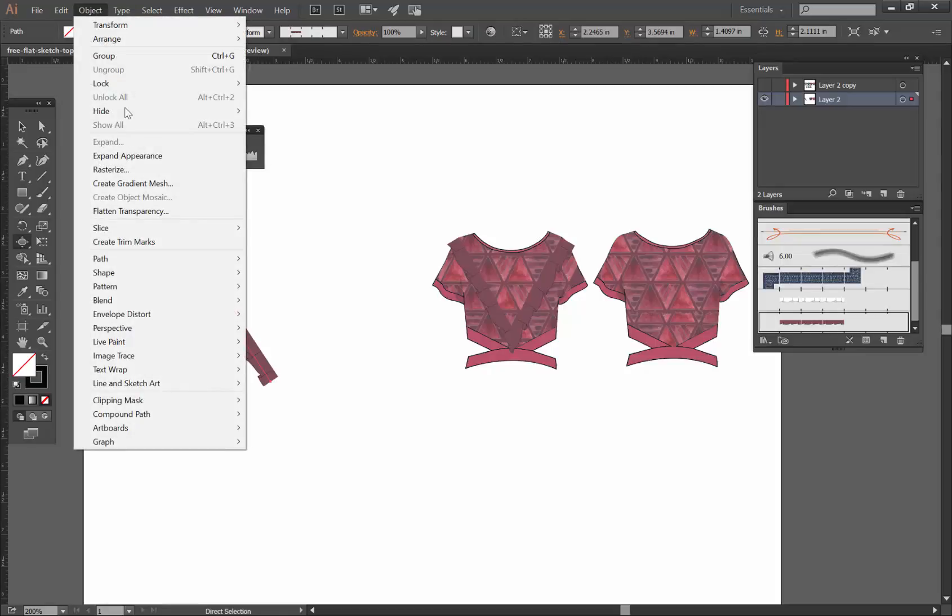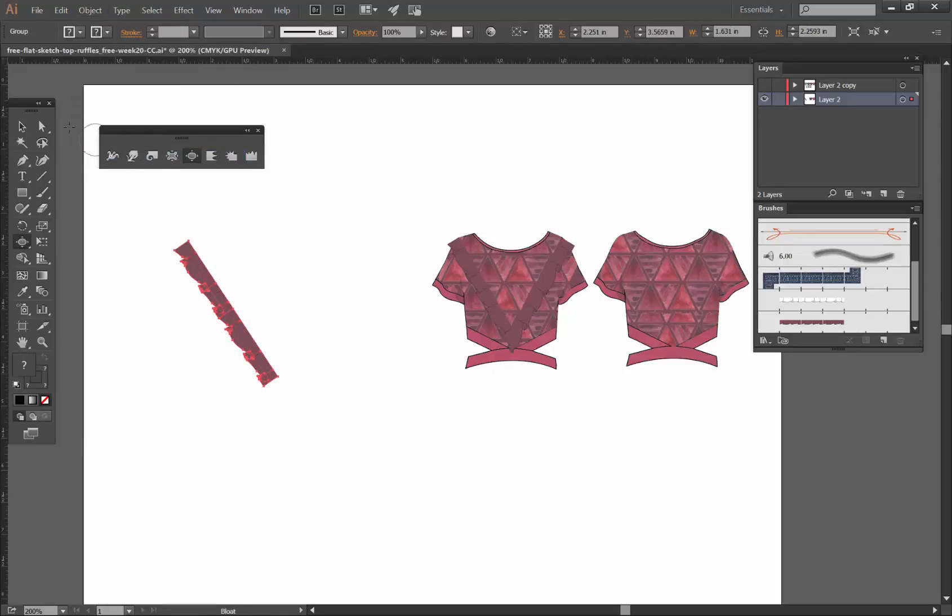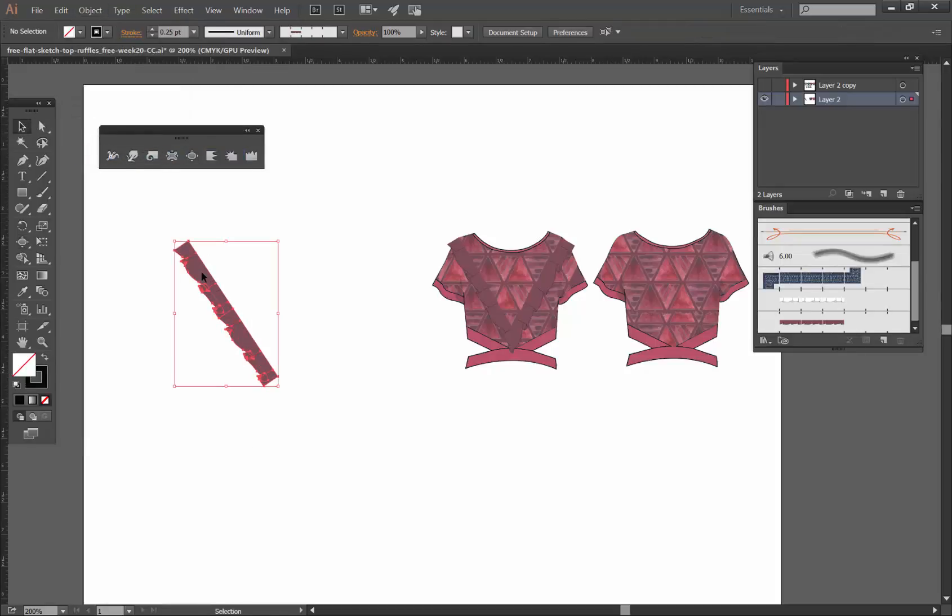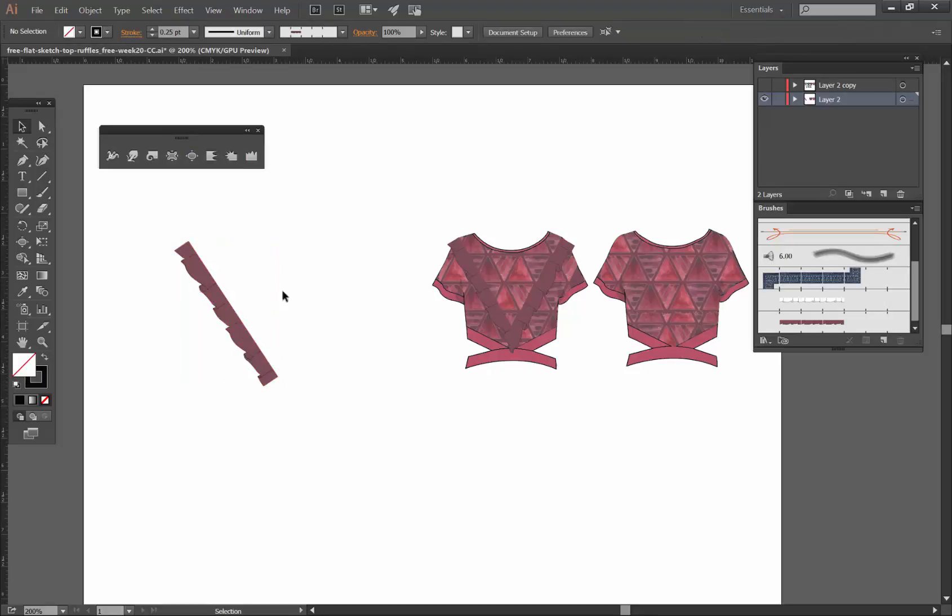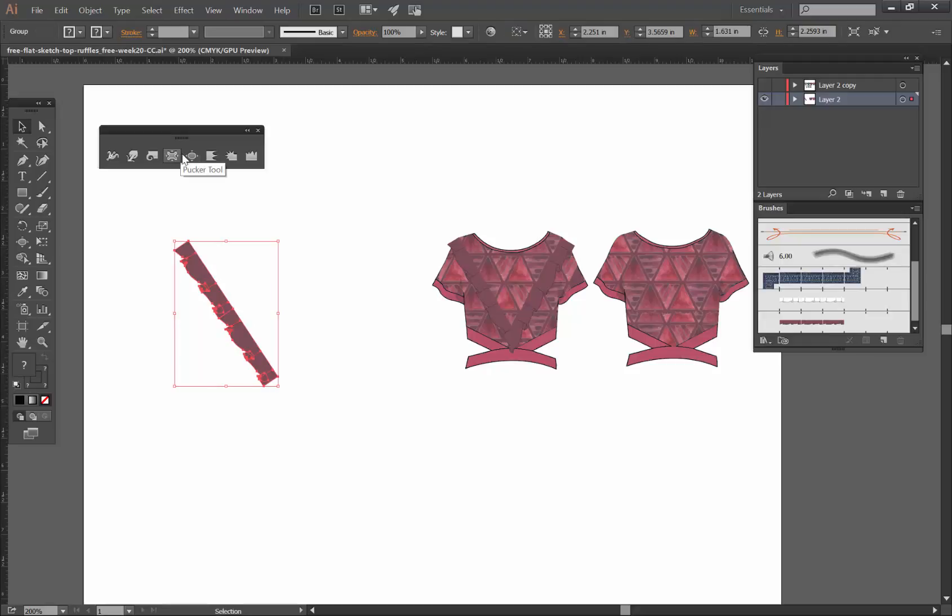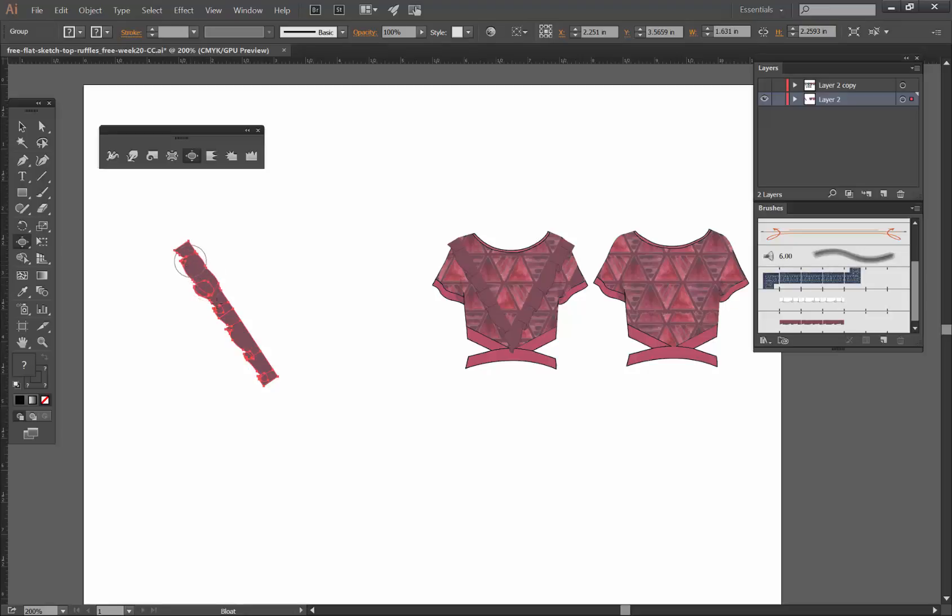I'm gonna show you that you can go to Object, Expand Appearance, and then you'll have this expanded version. Then when you select it and go to bloat again and you click on top of any of these, it actually makes it a little bit bigger.